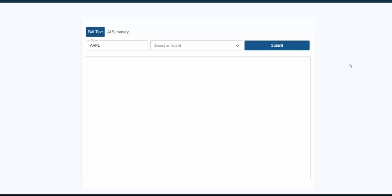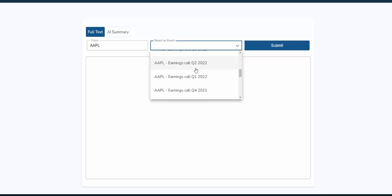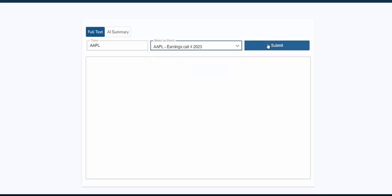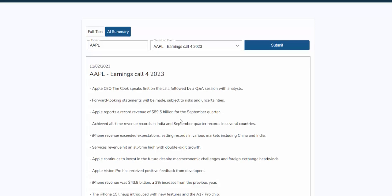In this new application, available to you with our artificial intelligence, you can enter any ticker and select any event in the last several years and have a full AI summary of what management said. For example, if you put in Apple, you can see their earnings calls — when Apple talked about climate week and anything else in history. Simply select the event that's of interest to you. If you click submit on full text, you will get the full call. If you want the AI-driven summary, go to AI summary, click submit, and you get a full review of the transcript.